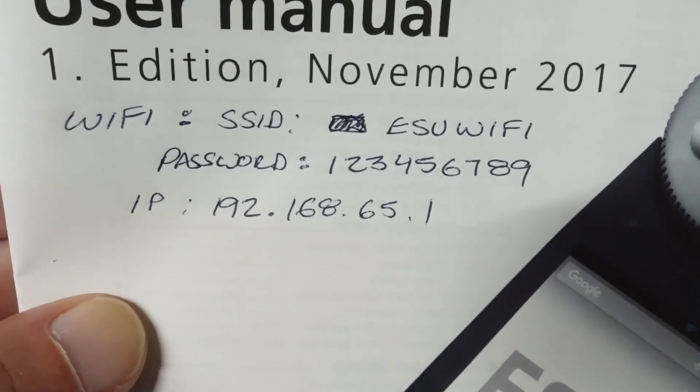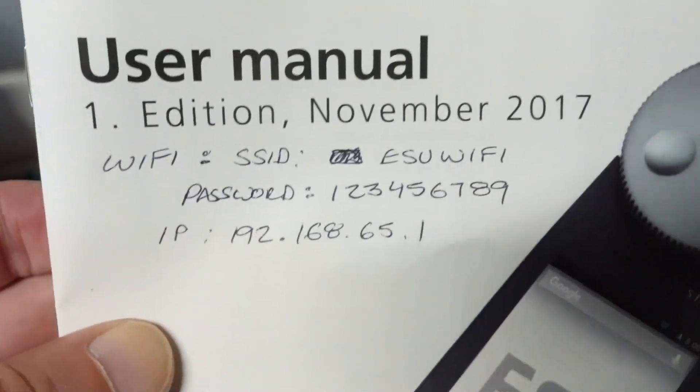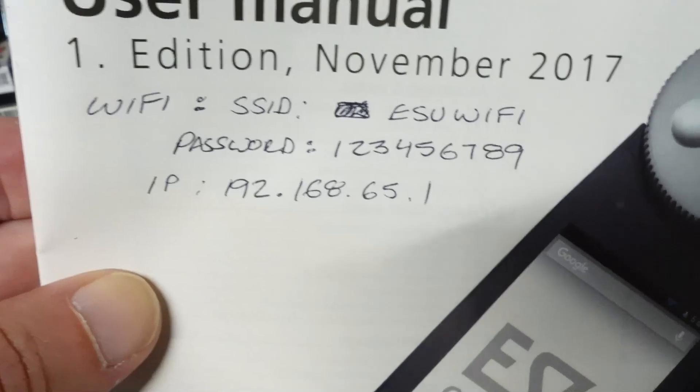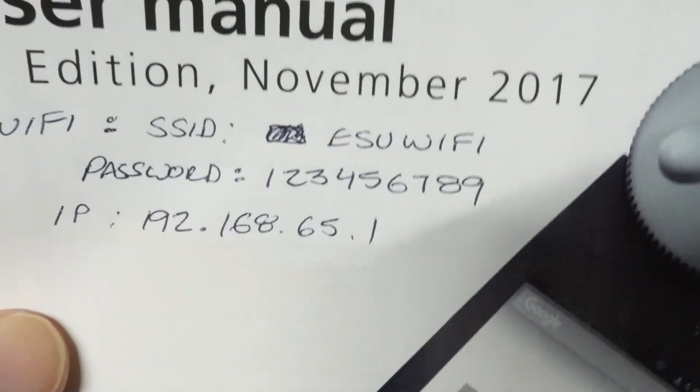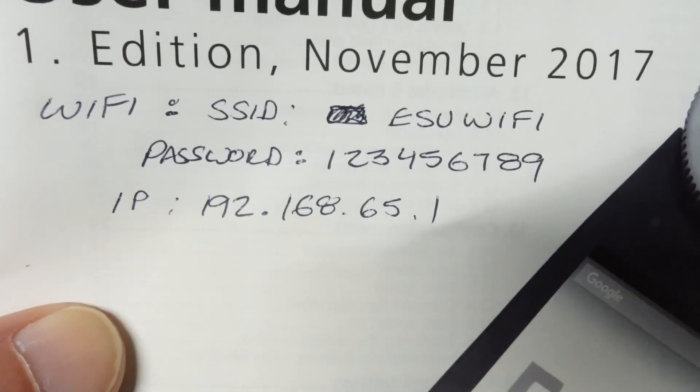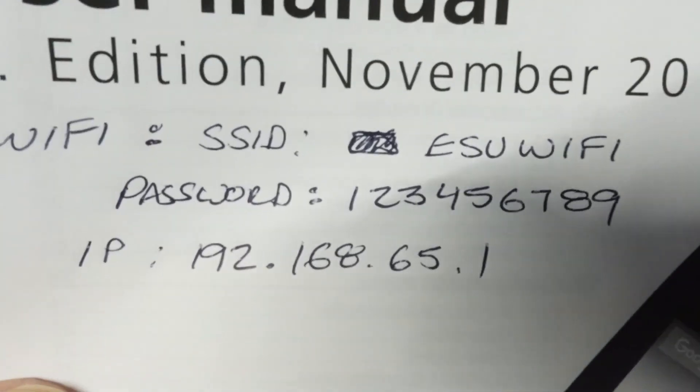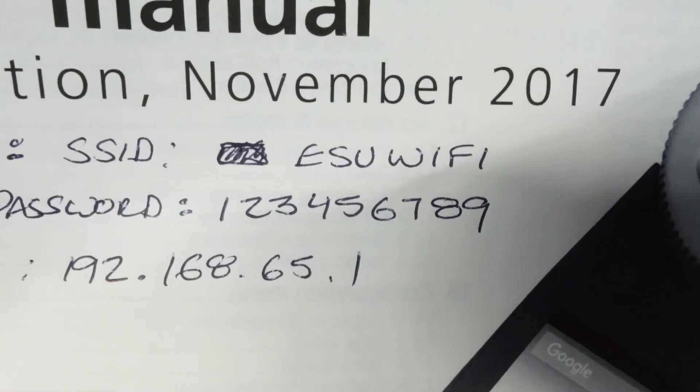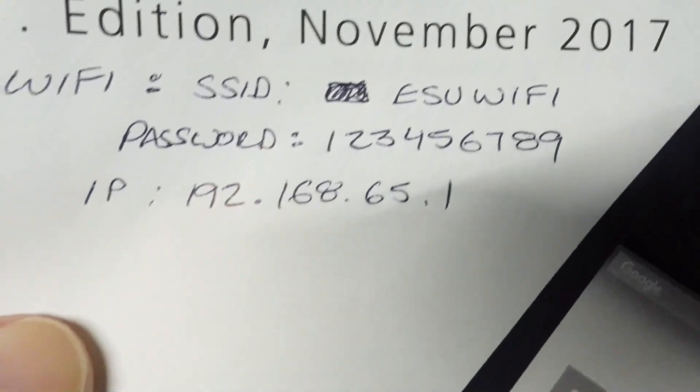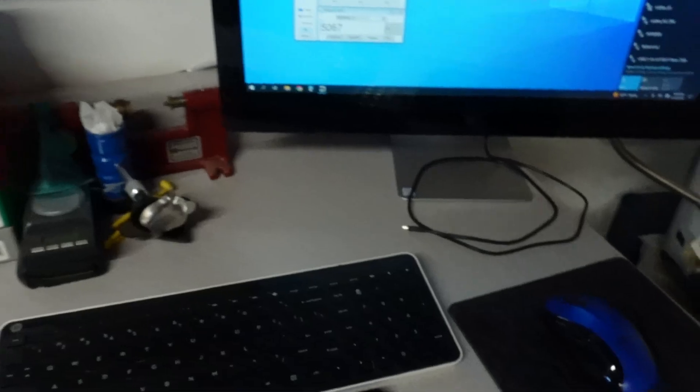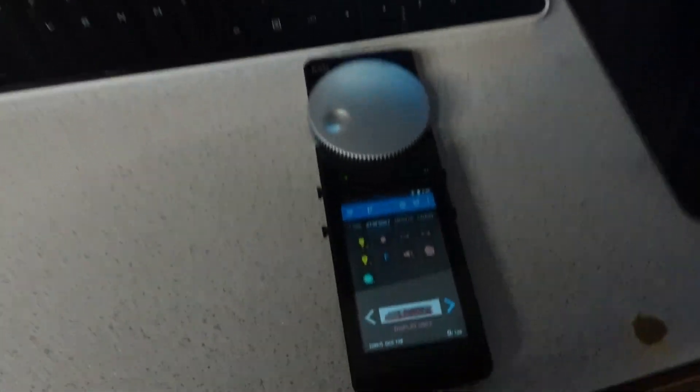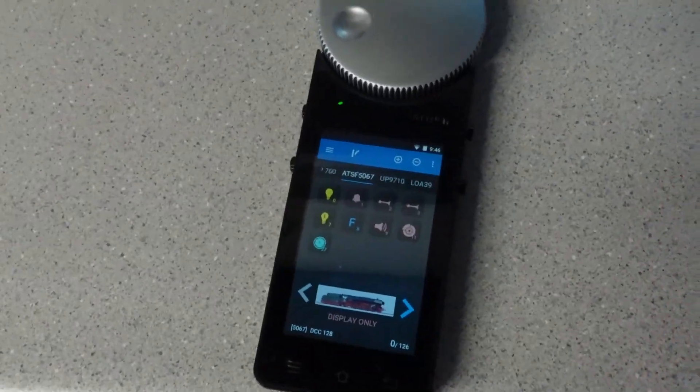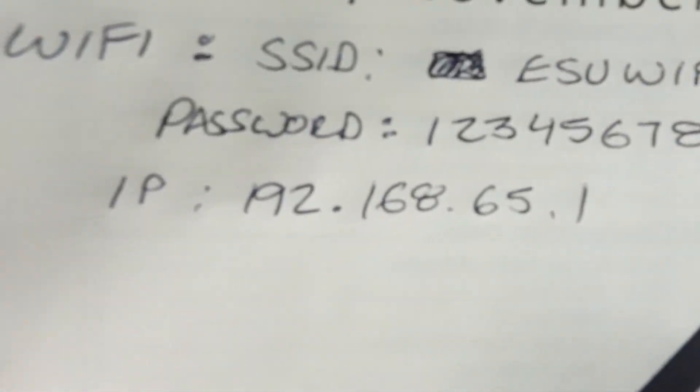Some people in the forums say it only goes up to eight, mine goes up to nine. You can see that the SID right there is ESU WiFi, and I also documented the IP address because you're going to need that when you make a connection in JMRI. Now that should be the default IP address: 192.168.65.1.